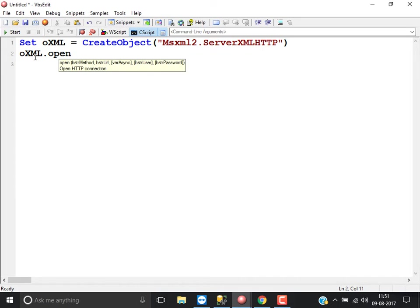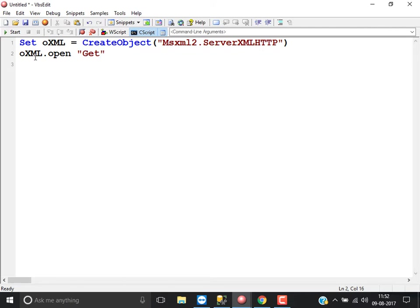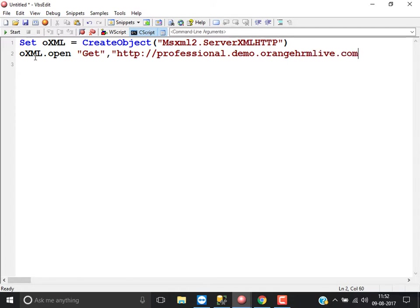The method I am using is GET — I am just posting the request without any data and getting the response from the server. The second input is the URL you want to verify — the URL to which the request has to be sent. For example: http://professional.demo.rnhrmlive.com. If you are doing web service testing, you provide the URL of the web service here.